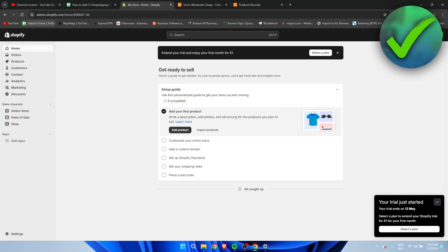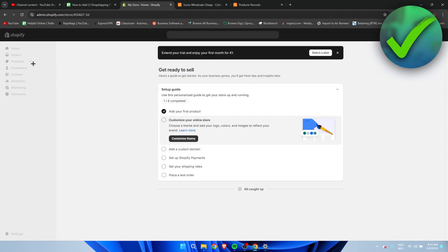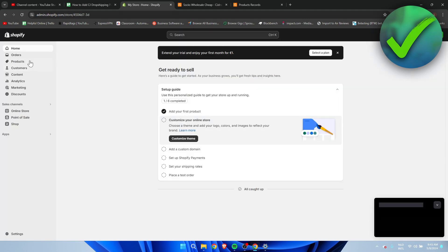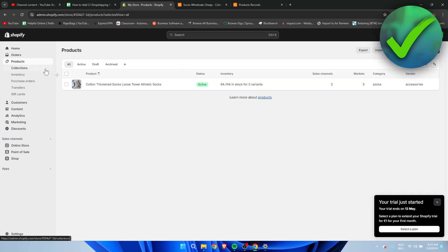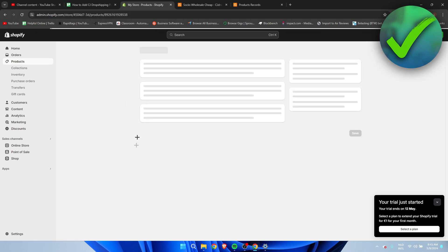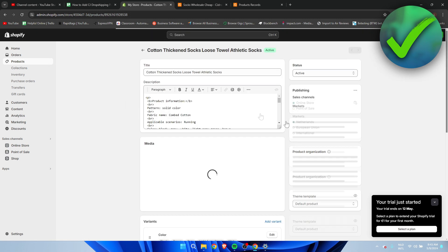Now we can go back to our store. I'm just gonna refresh it real quick. And then go to products. And there we go. We can actually see it right over here.